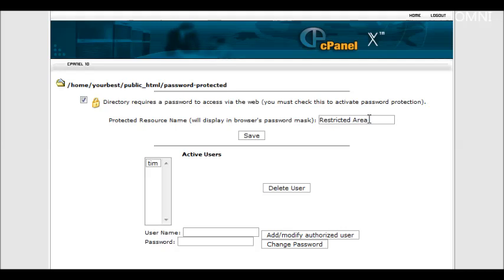You can also give your password-protected directory a name so that when people are in there they will see the name displayed so we can just call this protected.